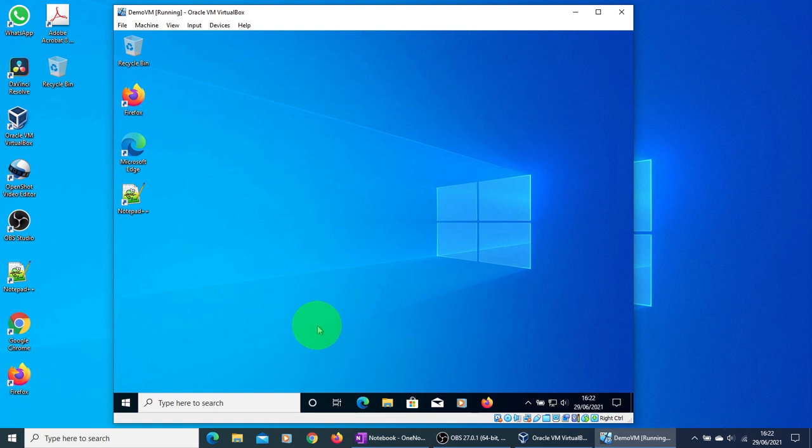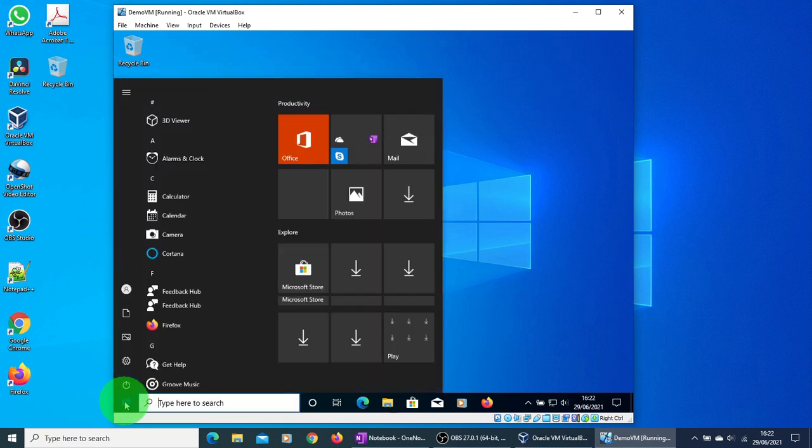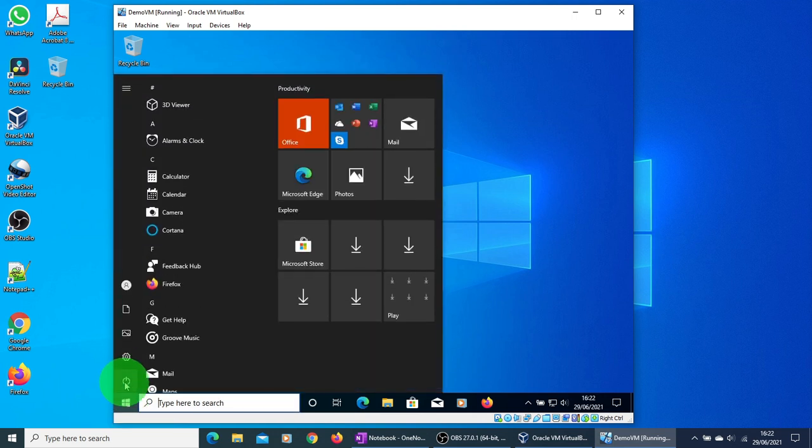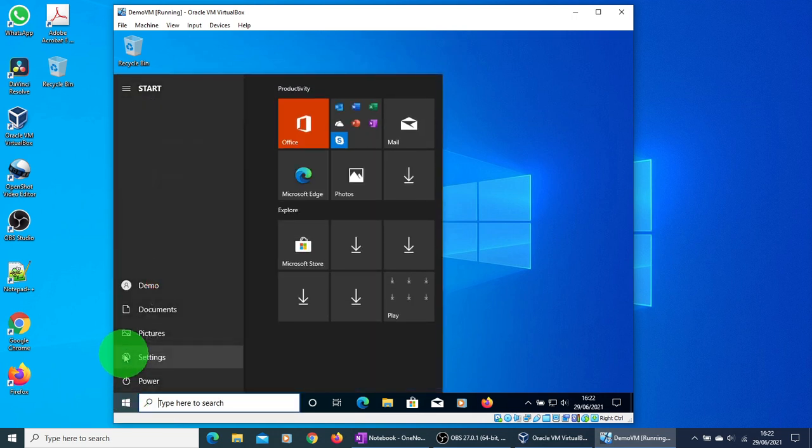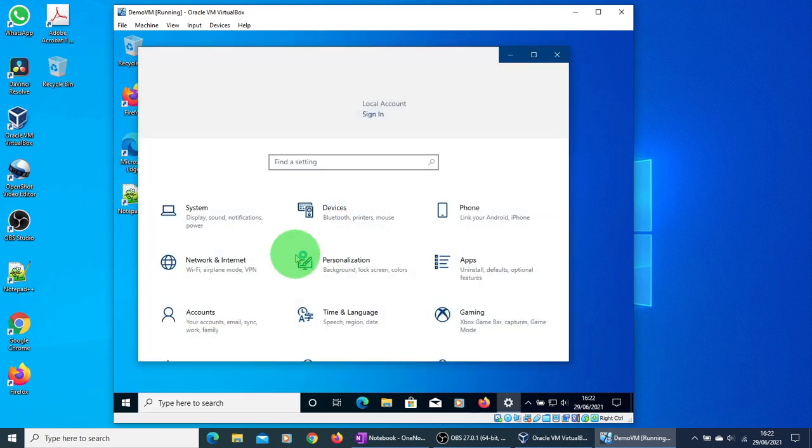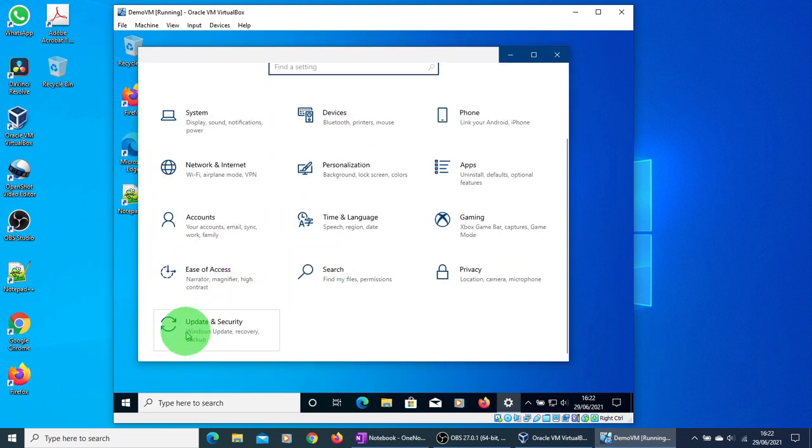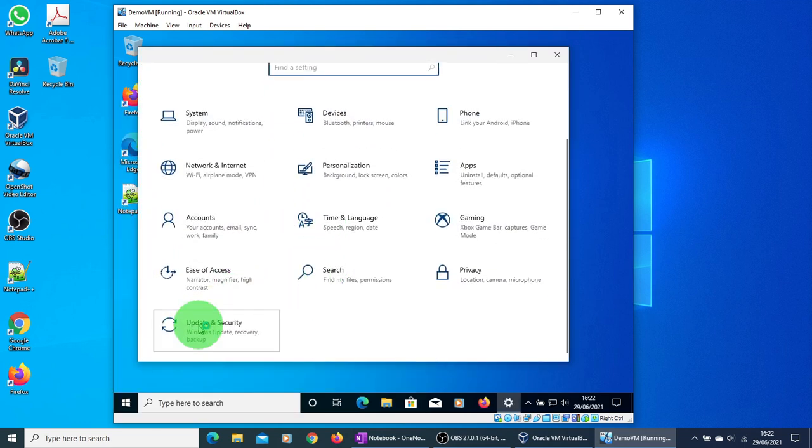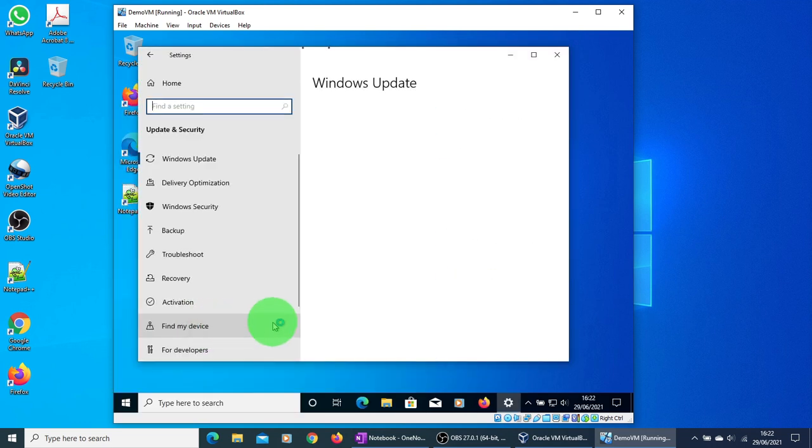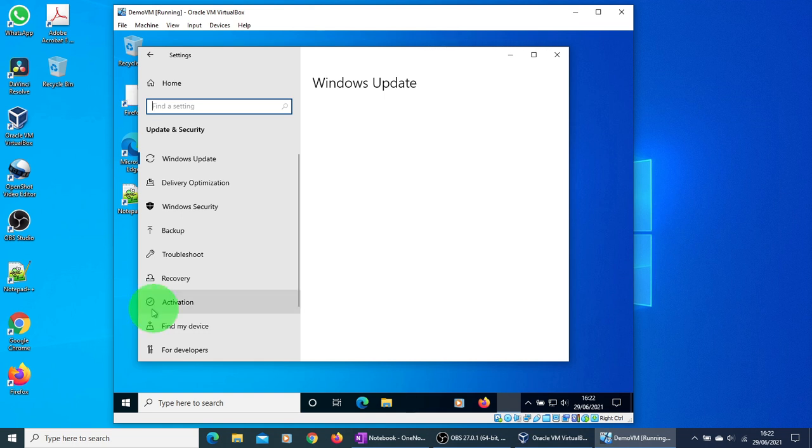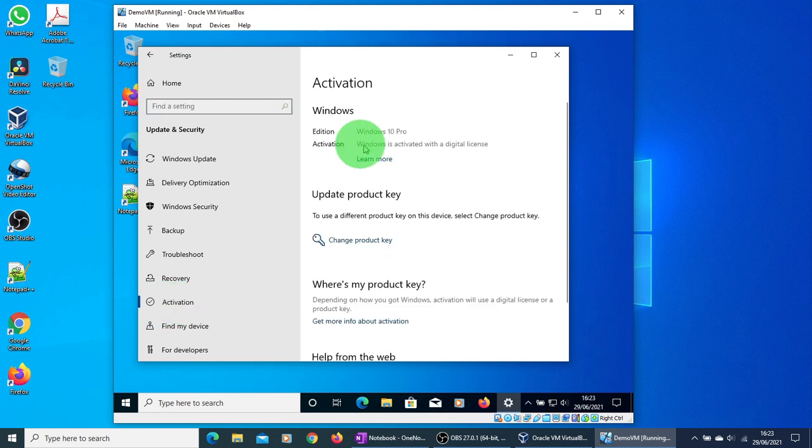If you want to check the activation status, click on the Start button and click on the settings. Here, select Update and Security. Click on the Activation link. Here you can see the activation status. Windows is activated with a digital license.